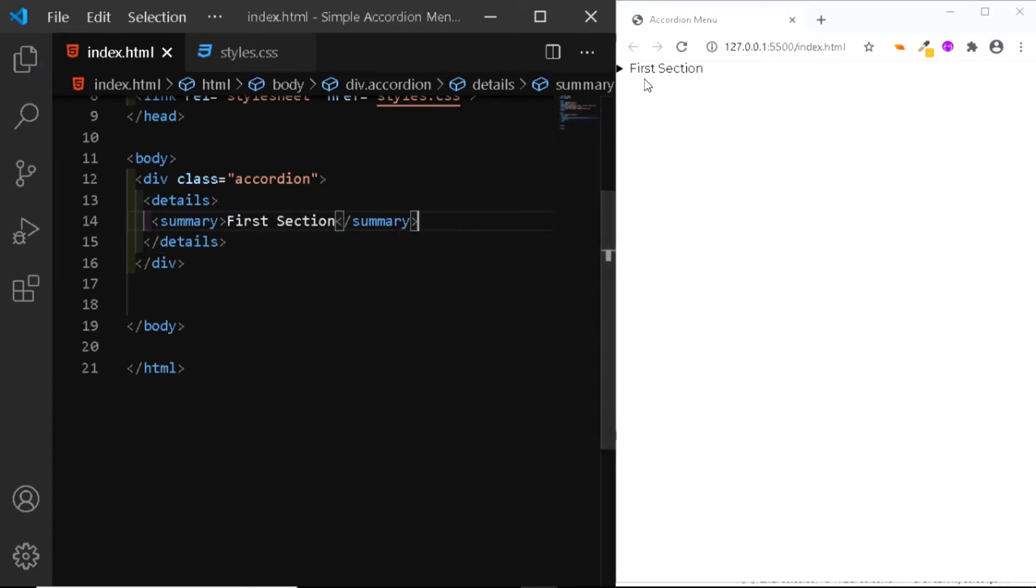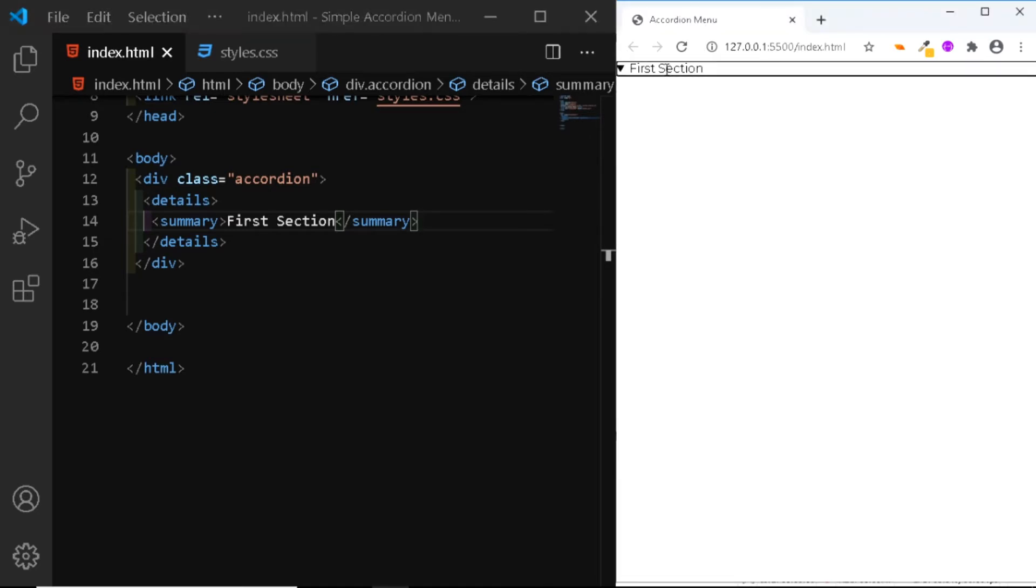Now if you check in the browser, you have the first section displayed. However, when we click on it, there's nothing in the dropdown.